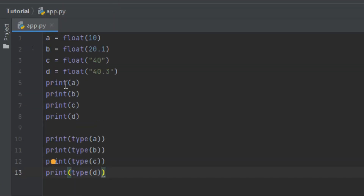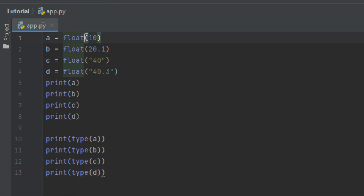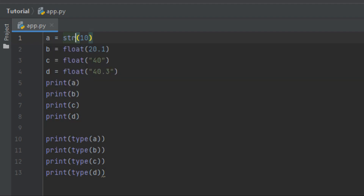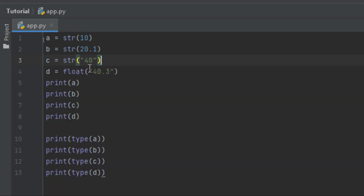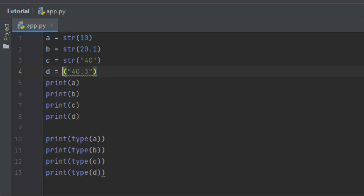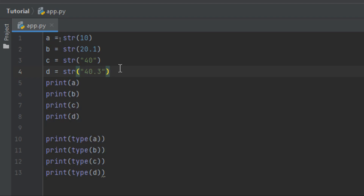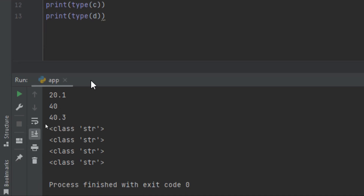Let's also try with string casting. With a string we use str(). I'll change all the constructors to str() — str for a, str for b, and str for c. Run it with Shift+F10, and you can see all of them are now strings.